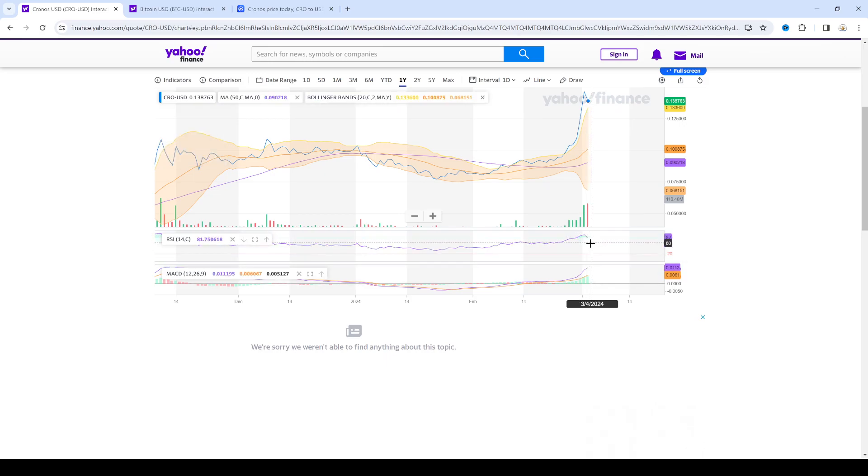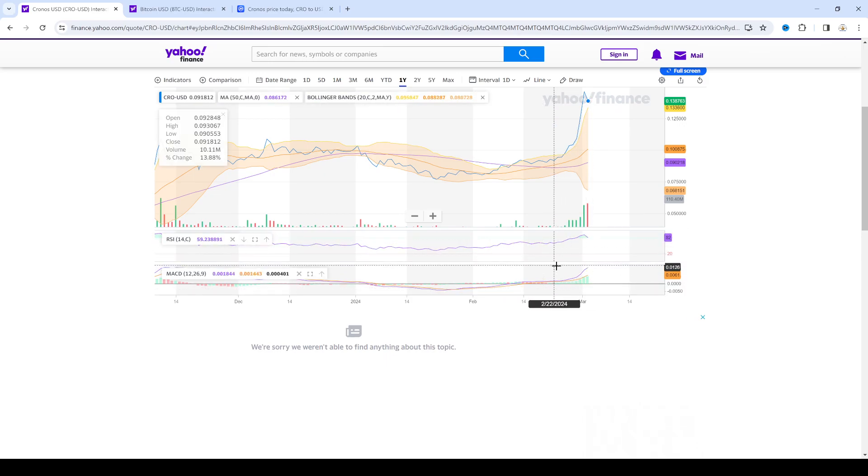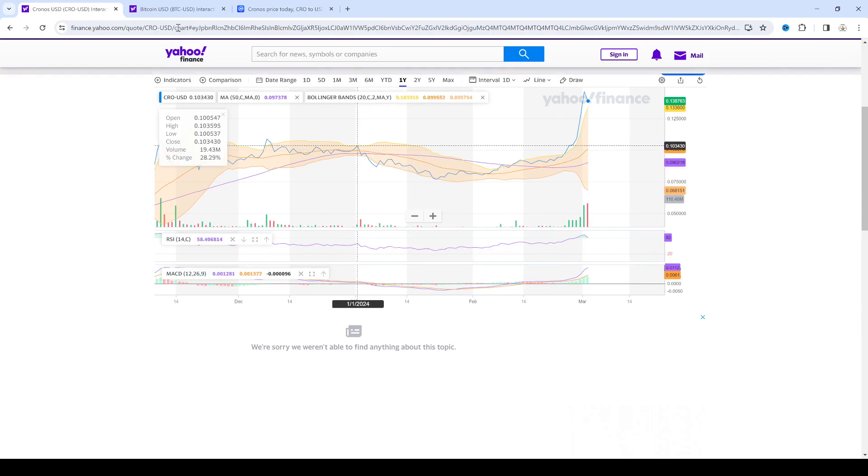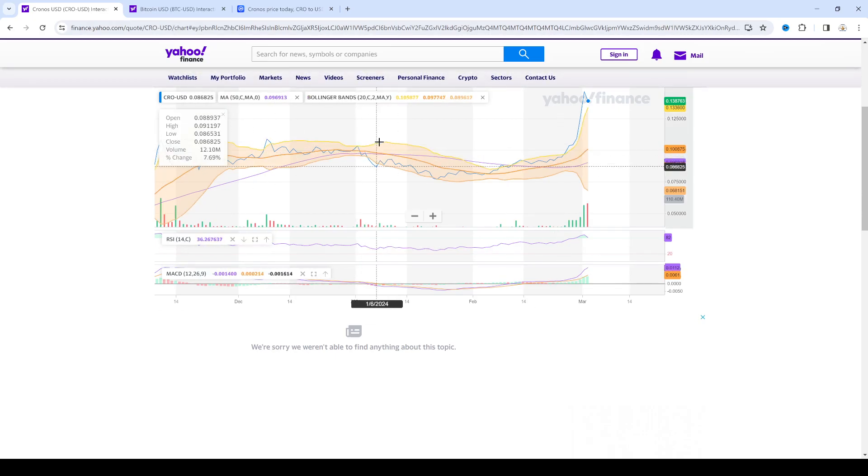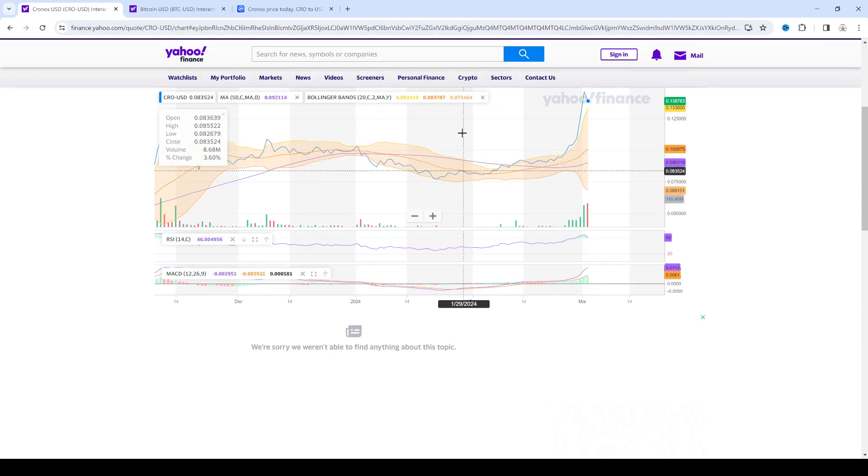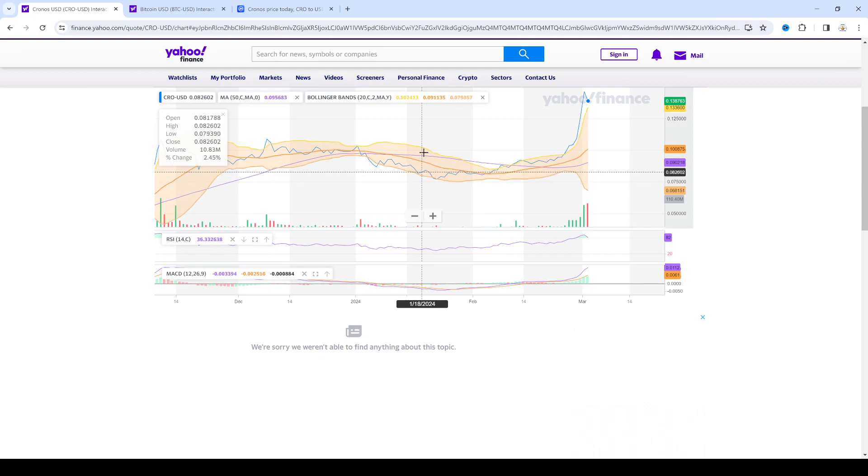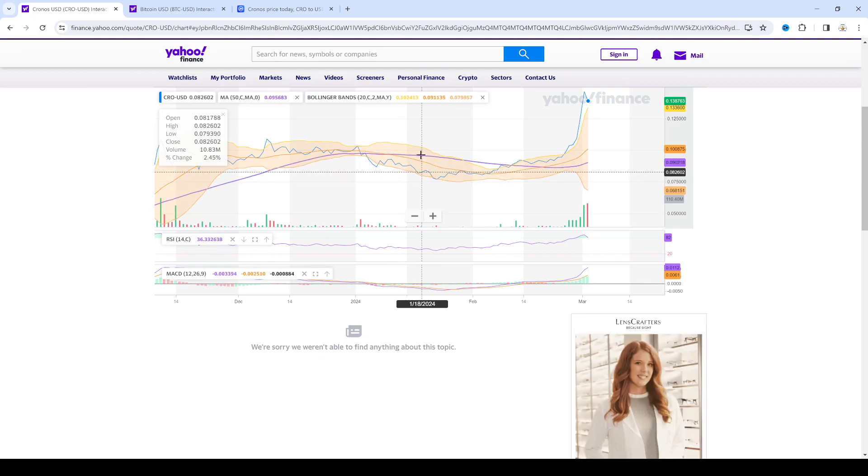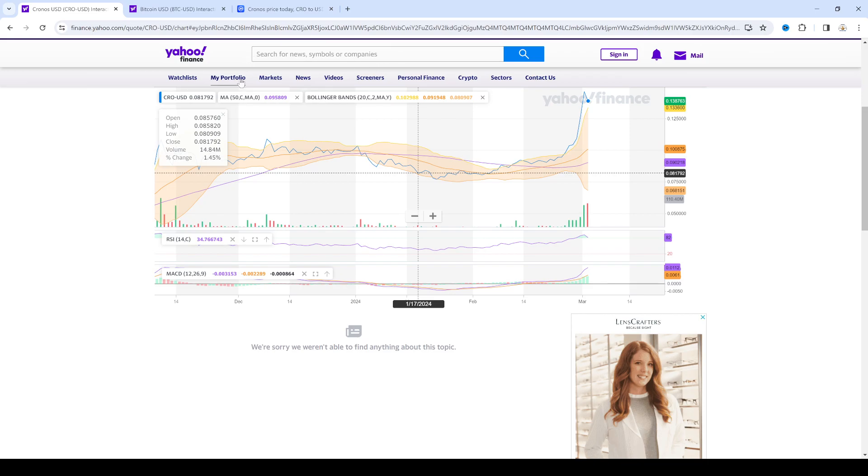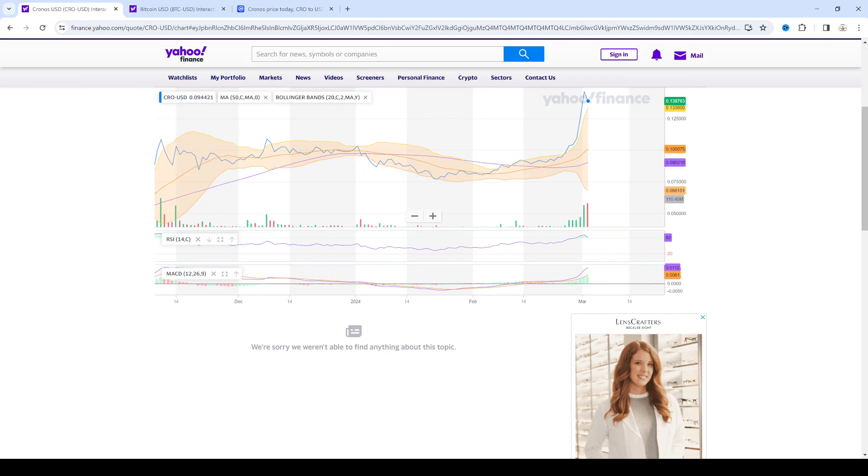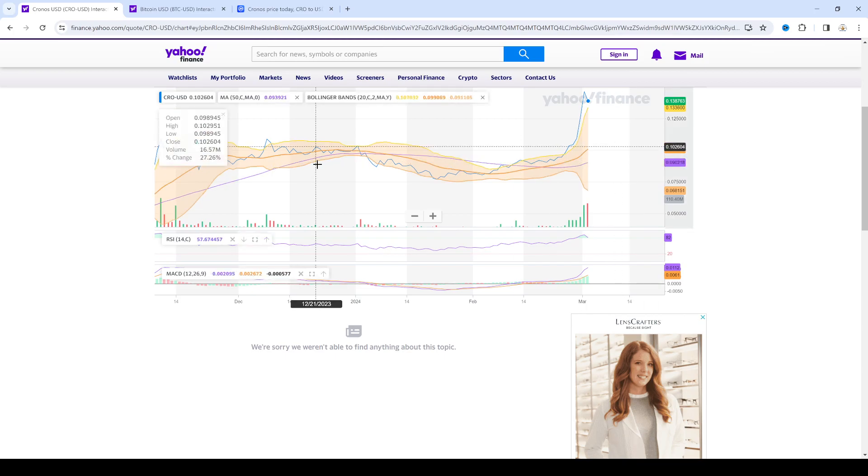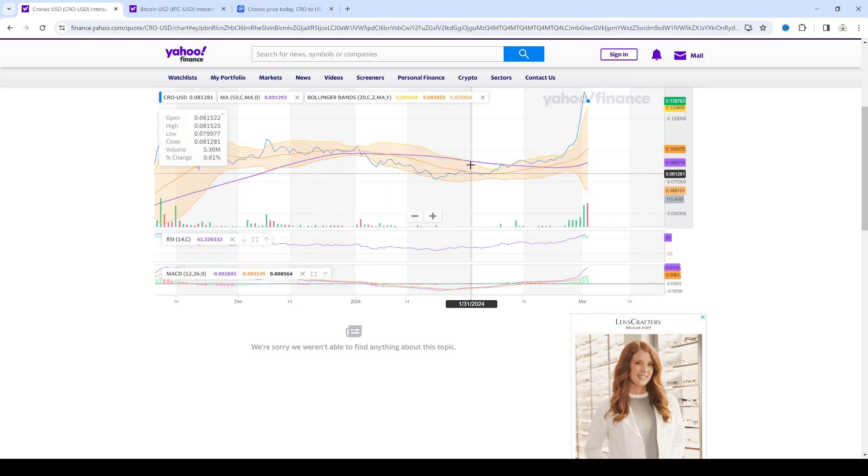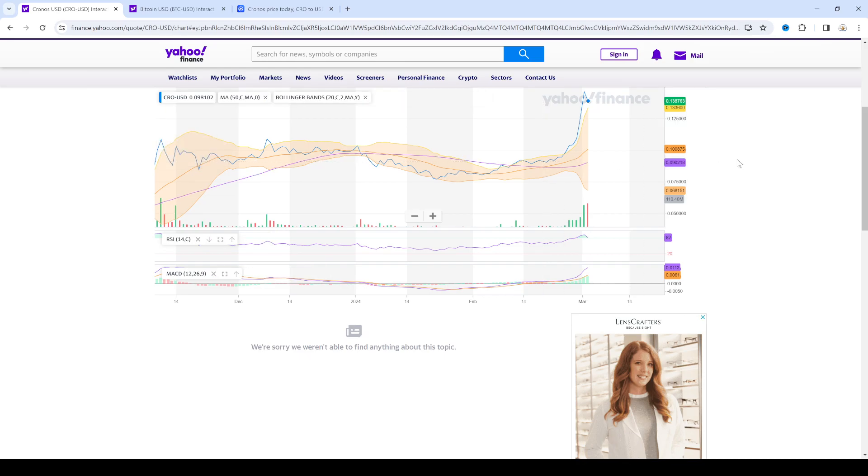And now it's pulling back. RSI is pulling back. So for the next month, maybe two months, we could possibly see CRO go down to 12 cents. If it goes into a bear rally, we could see it potentially go down to 10 cents or lower. But that's if Bitcoin decides to do another bear rally and go back down to like 50 cents. Then we could see CRO go down to 10 cents, 8 cents.